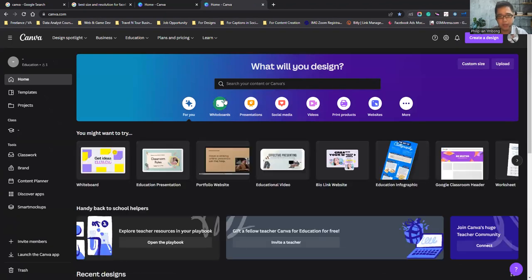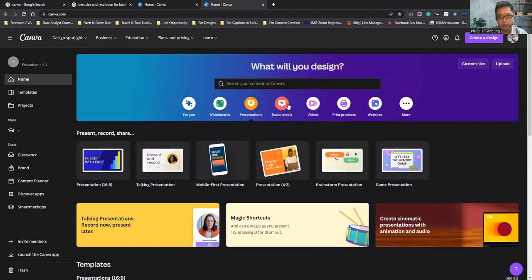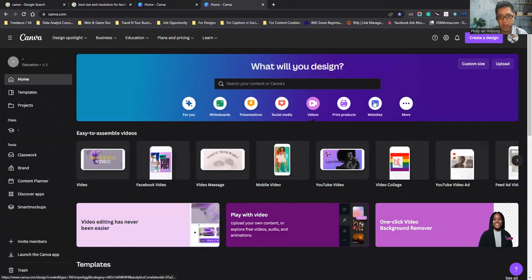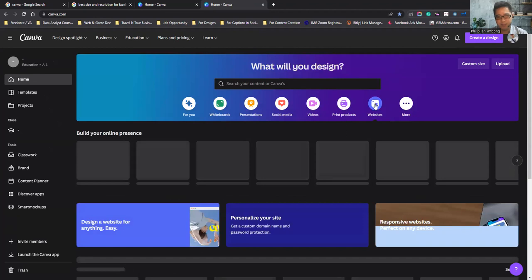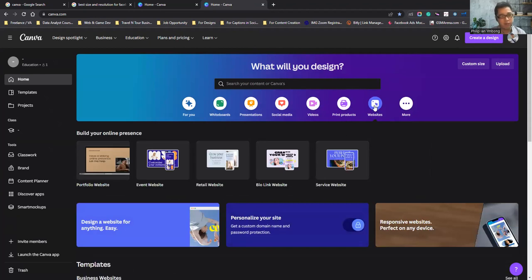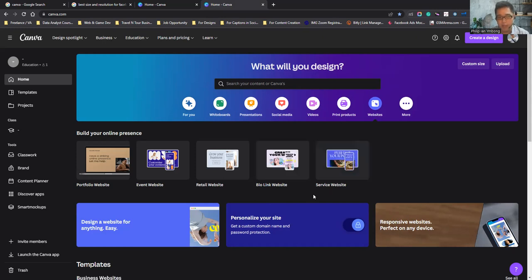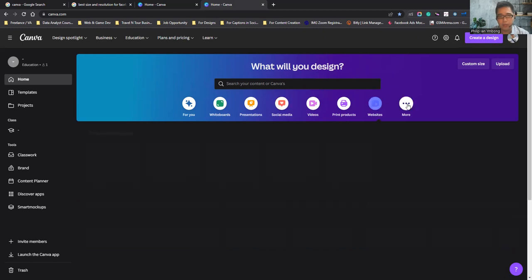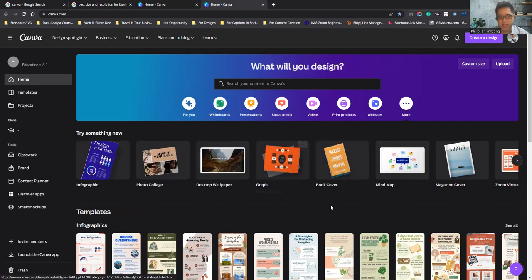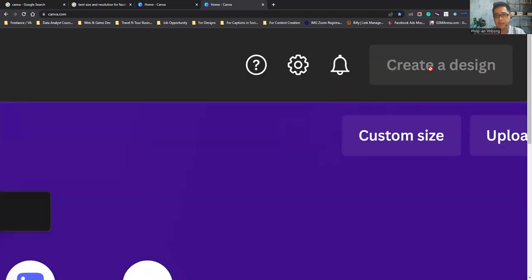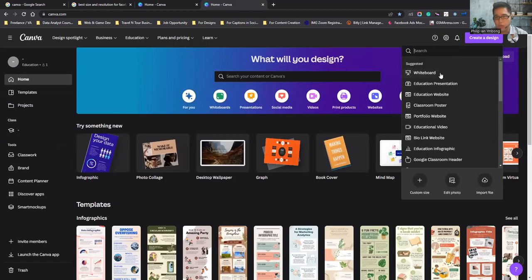Back on the home dashboard, you can pick what to design: whiteboard, presentation, social media, videos, print products like flyers and invitations, and even websites. We have infographics, photo collages, desktop wallpapers, graphs — everything is here. If you want to make a design from scratch, just click Create Design and Canva will ask you which format to use.